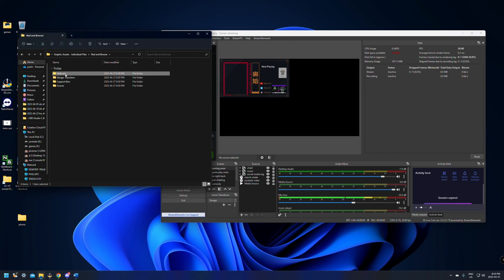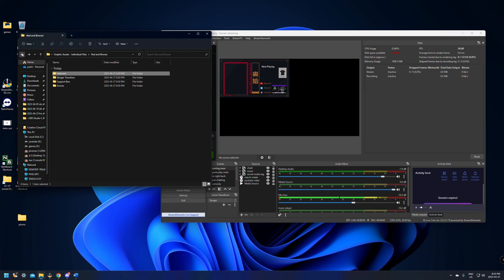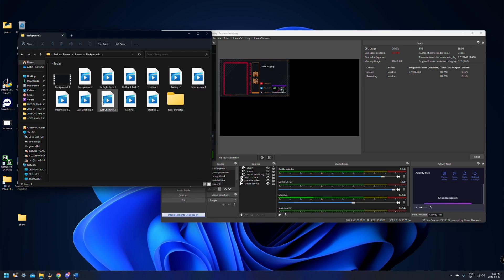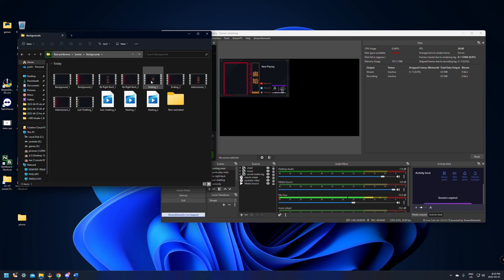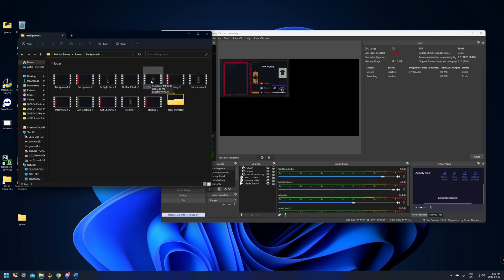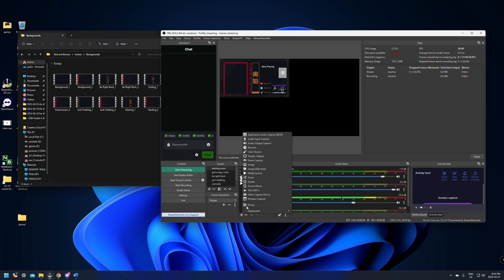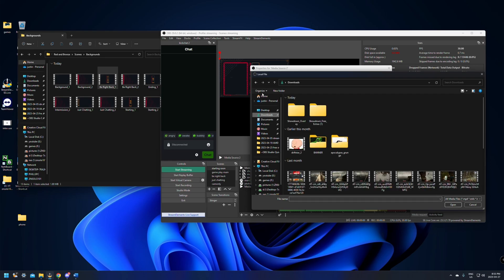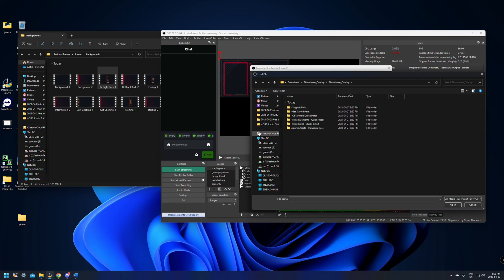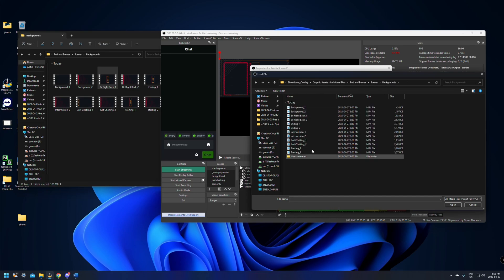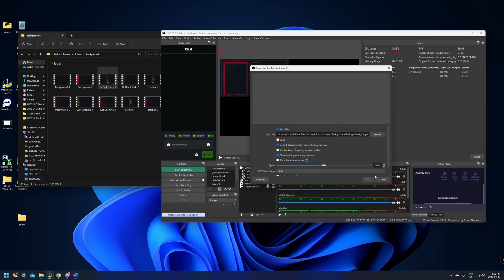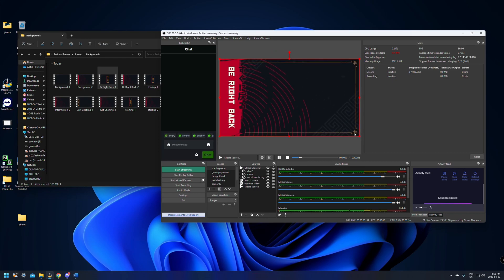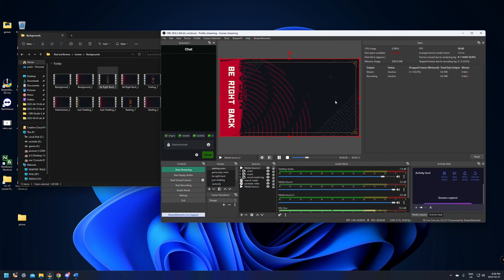Go to the Graphical Assets folder and it's going to have all the pictures in there — webcam borders and so on are very self-explanatory. For backgrounds, if it's a video file you'll need to add it as a media source, and if it's a picture you'll add it similarly. Click Media Source, browse to where you downloaded it, pick the background you want, click OK, and there you go — your BRB screen. You can drag it to the size you want and move it around, and that's as easy as it is to add them.